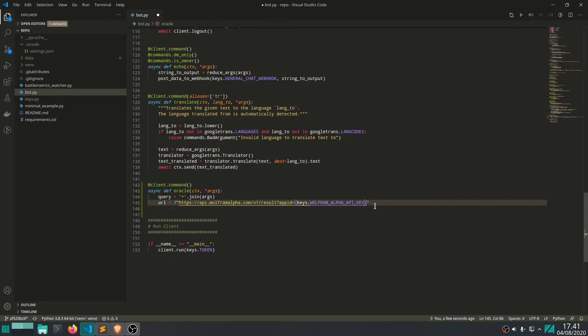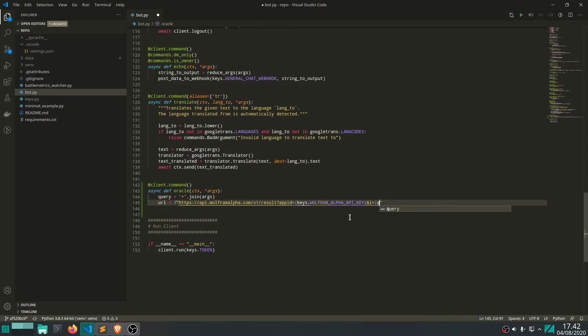Then we also want to give the query as a parameter. Just write and percent i equal to query there we go, and then we want to write percent 3f.